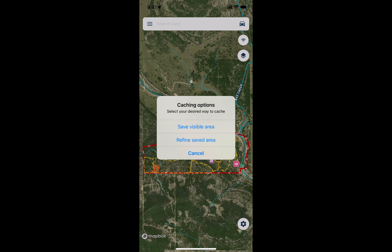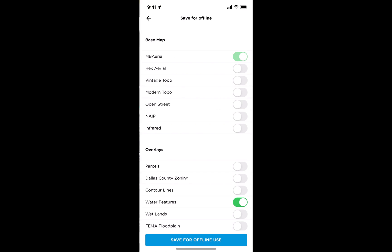Go ahead and tap the Save Visible Area option, and then we have one more step: choosing the layers that we want to save for offline. Think of it this way — what layers am I going to want to use on site?